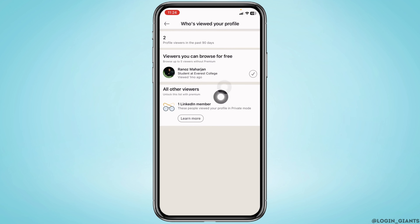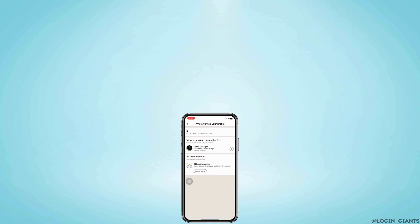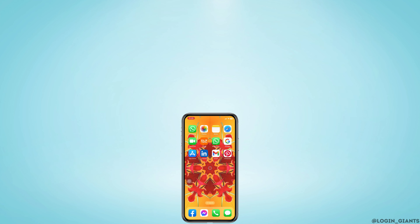but in order to know the name, you have to unlock the list with Premium. This is how you can know who viewed your LinkedIn profile. I hope you guys are clear about it.